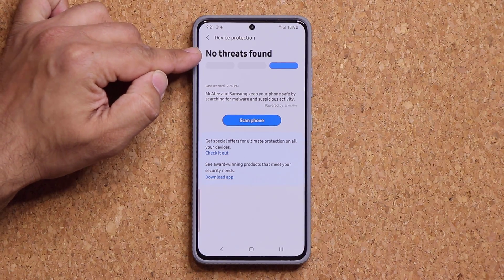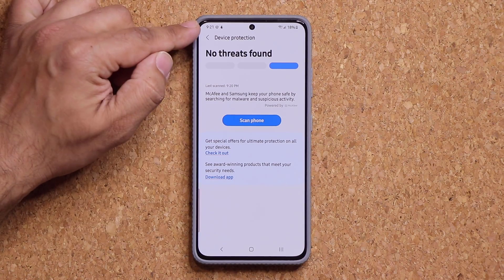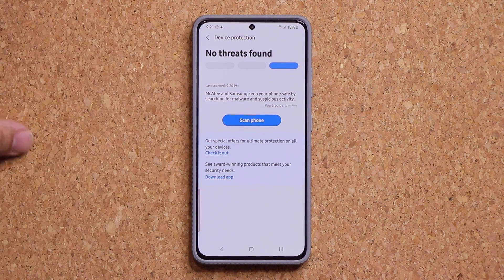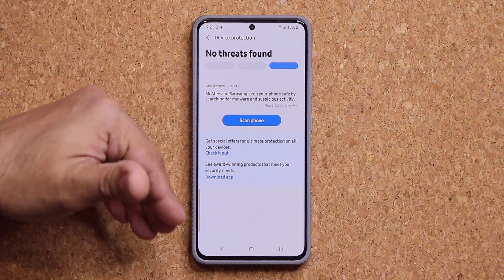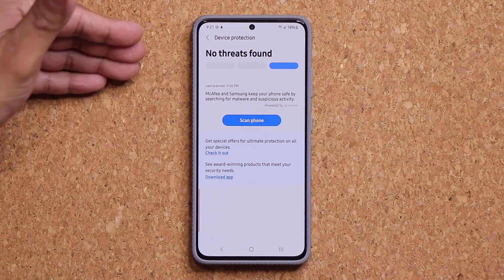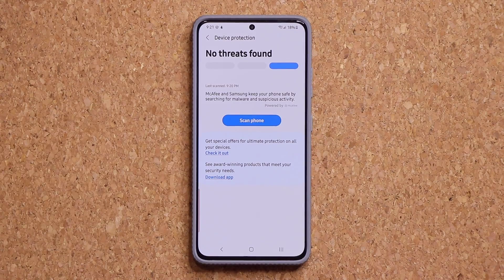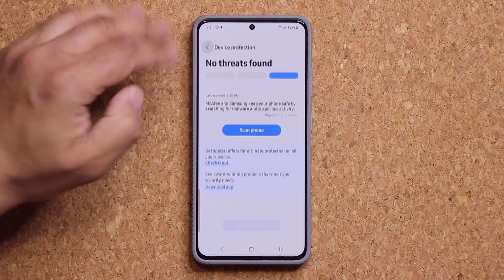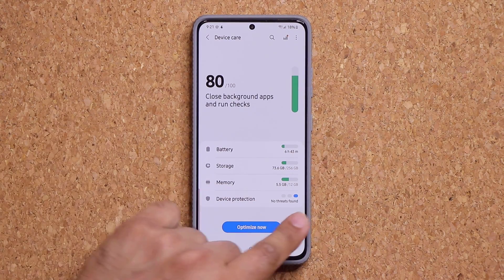The scan is complete. It says no threats found, so that's a good thing. At the bottom, it says last scan 9:20, which was a minute ago. What you want to do is periodically come here and scan your phone, maybe once a week, or maybe just once a month. Or if you install applications all the time, maybe twice a week — it's up to you. But make sure the feature is activated. It says device protection, no threats found, so we are in fact good to go.